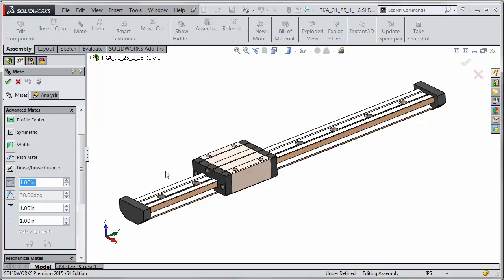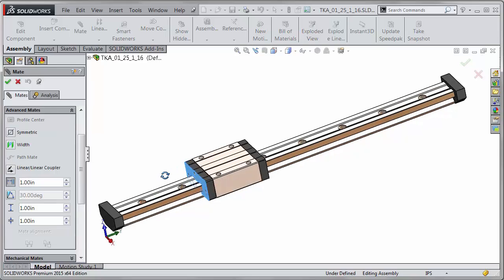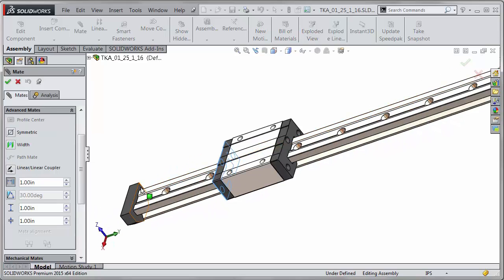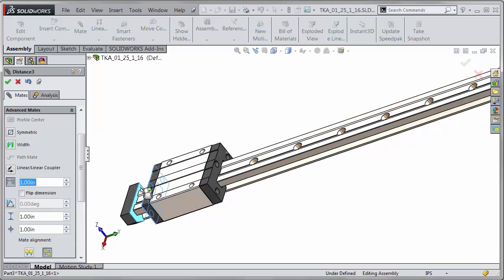Now for the distance limit mate I would have to choose one end to apply to, so I can grab say this end here and this one here.